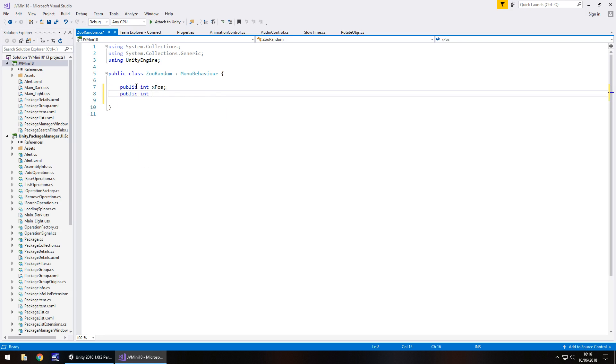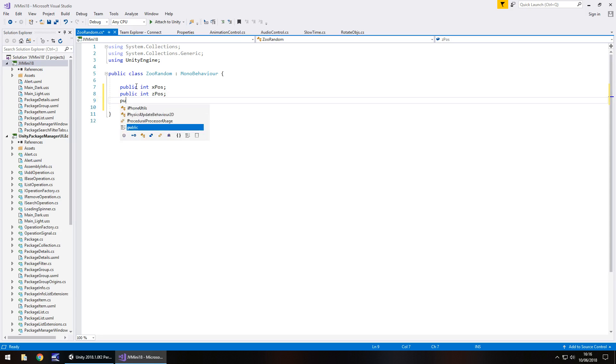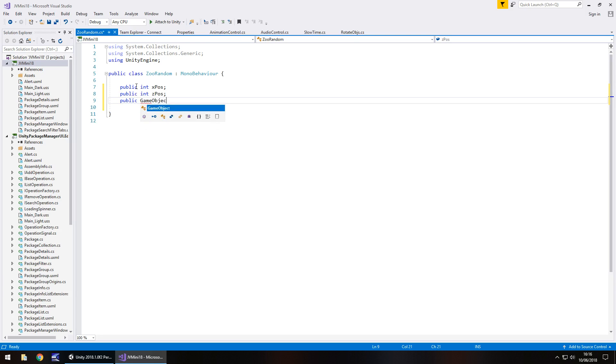Public int z pos which is going to determine our z position, and finally the actual object itself, in this case it's the animal. So we're going to have public game object the animal semicolon.